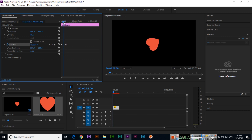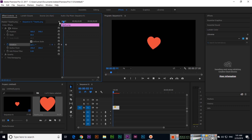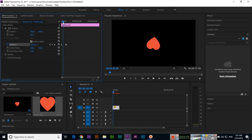So now if you play from the beginning, see — it's very easy to apply rotate keyframe animation in Adobe Premiere CC. Thank you very much, don't forget to subscribe to my channel, like the video, and share with your friends.